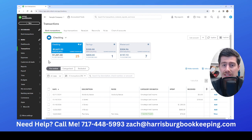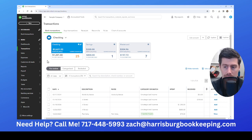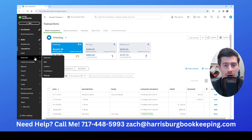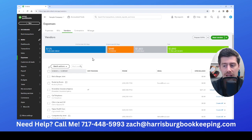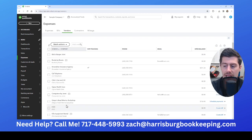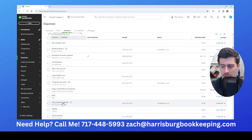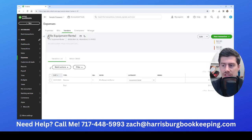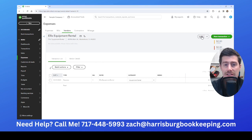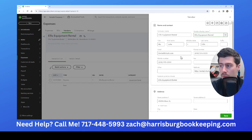Before we get started, you need to make sure all of your vendors are added into QuickBooks correctly. On your QuickBooks page on the left-hand side, click on Expenses and then specifically go to the Vendors tab. Here you can search for any one of your vendors. In this particular example, let's look at Ellis Equipment Rental. You need to click on the Edit button.